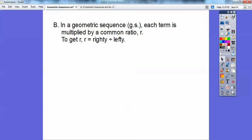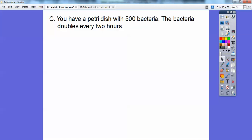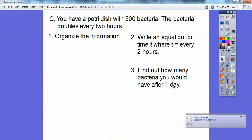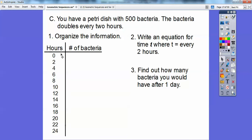Let's try a word problem. You have a Petri dish with 500 bacteria. The bacteria doubles every two hours. We need to organize this information, write an equation where T represents every two-hour cycle, and find how many bacteria there would be after one day — that's 24 hours.